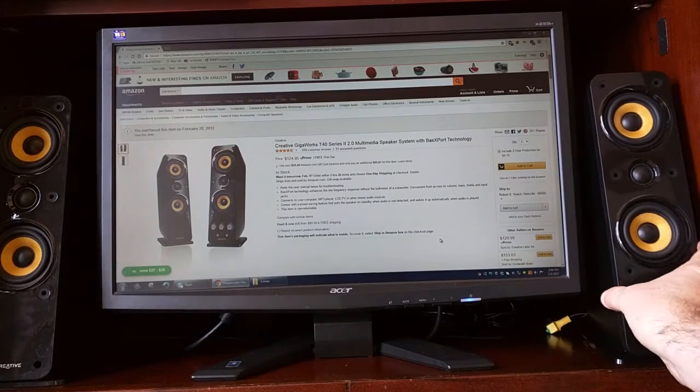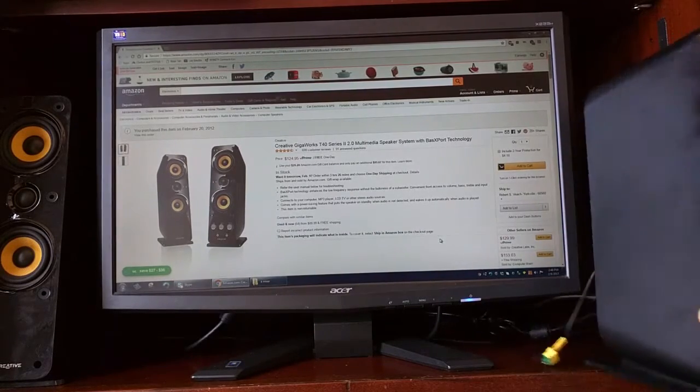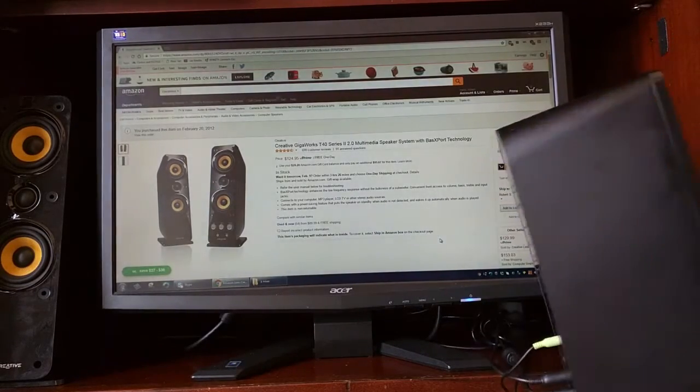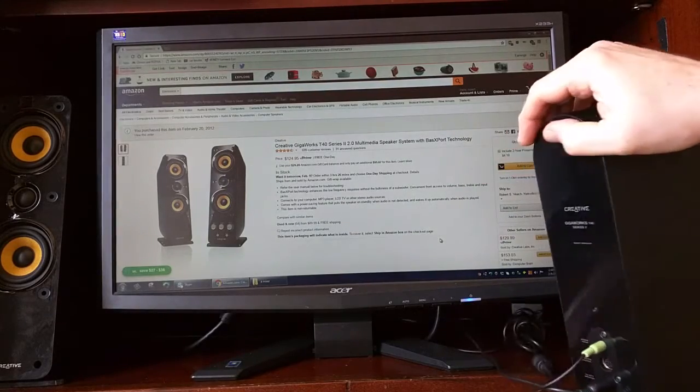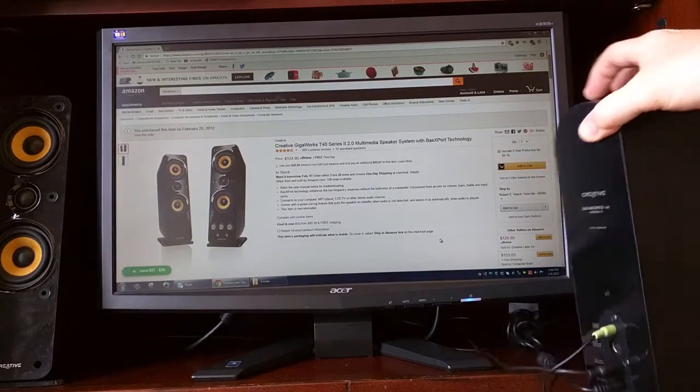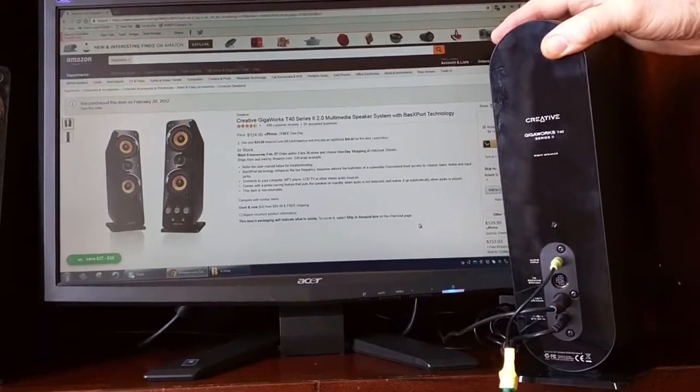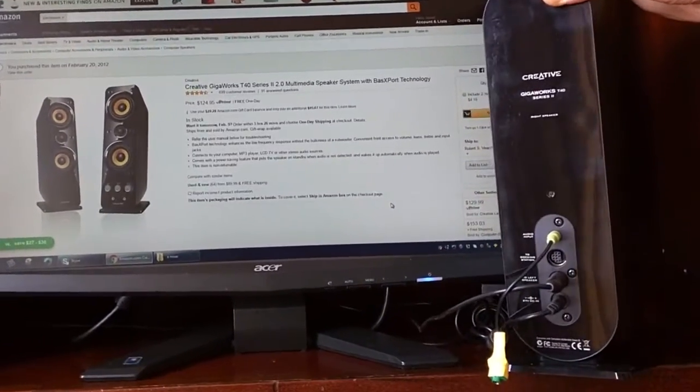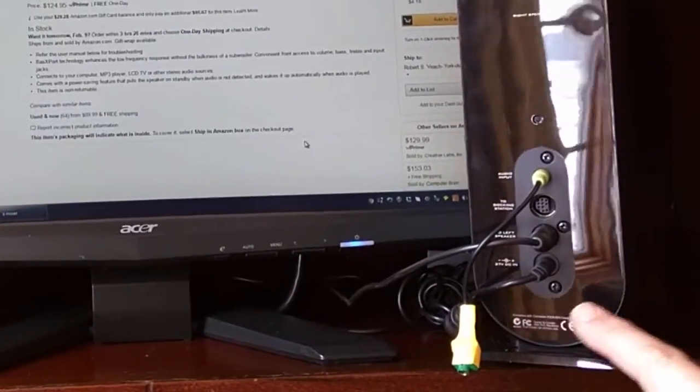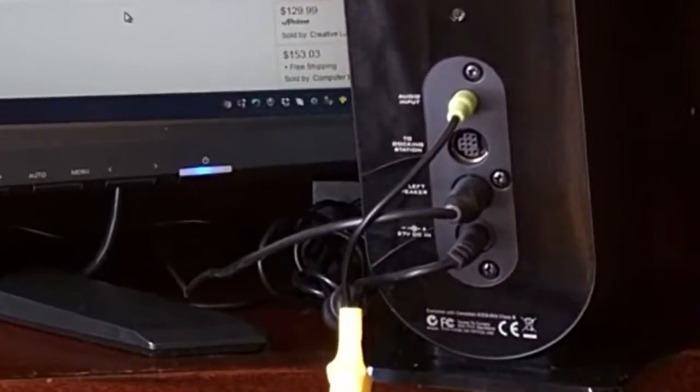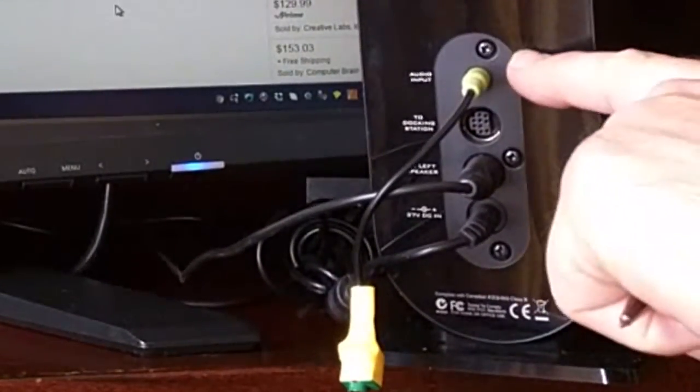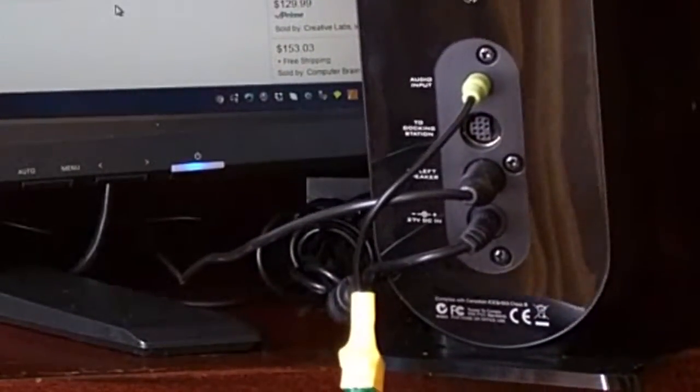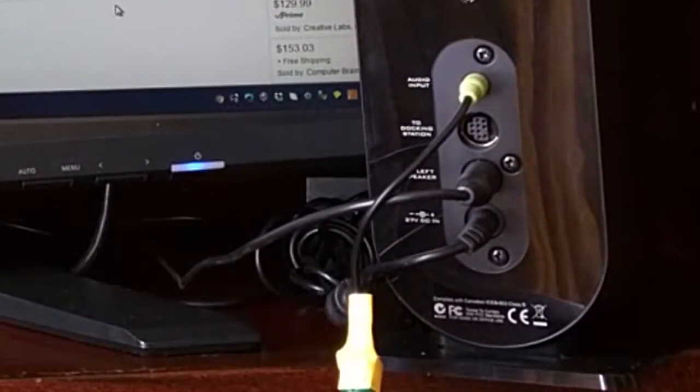On the back of the main unit, you have power. This is your left speaker connection, and this is your audio input. That's it.